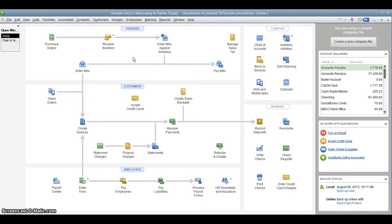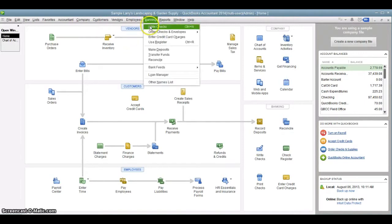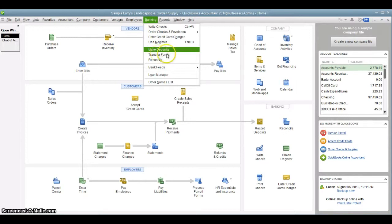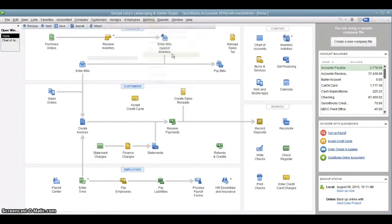Now, there are multiple ways to do transfers. You could go through the check writing feature in QuickBooks and do a transfer that way. You could also go through the deposit feature and make a transfer that way. But there's a specific feature in QuickBooks just for transferring funds. And here it is, transfer funds right under the banking menu.